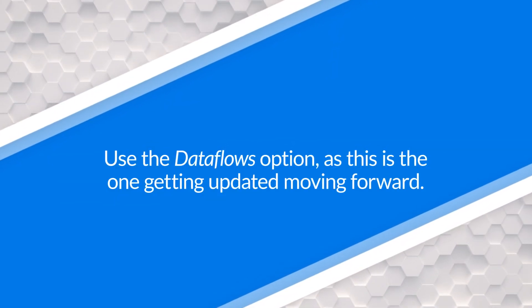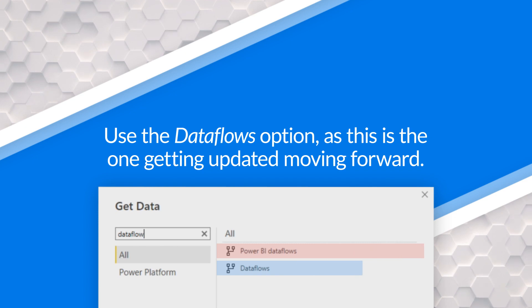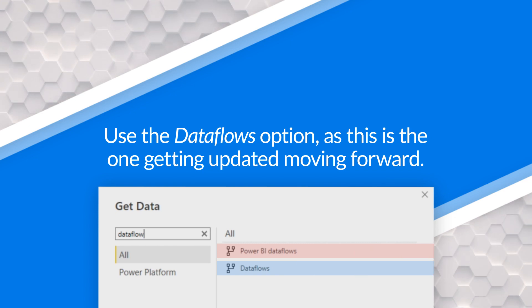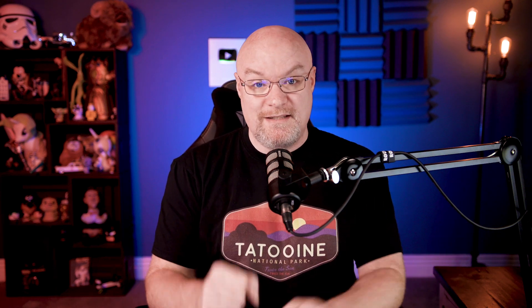At some point, I'm assuming that the Power BI Dataflows one is just going to go away and there won't be any confusion here. But I wanted to point this out because there is an actual difference here. So make sure you're using the latest connector, which is just Dataflows.